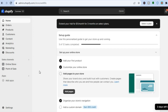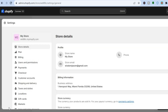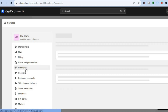The first thing you want to do once you are on your admin page on Shopify is go over to the left-hand menu option and tap on Settings. After selecting Settings, you are going to tap on Payments.